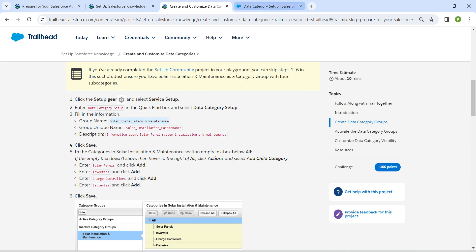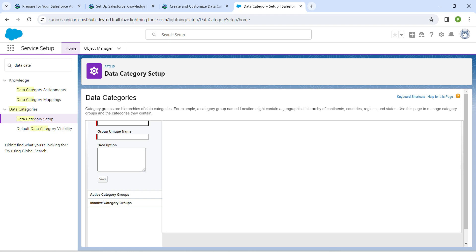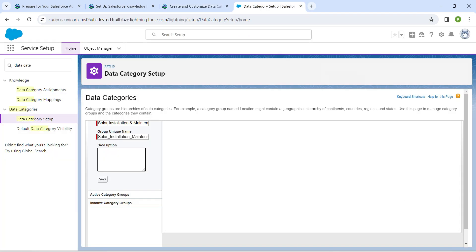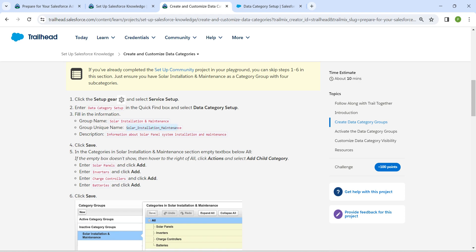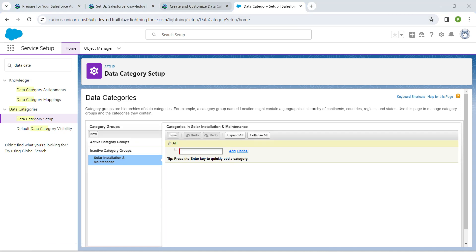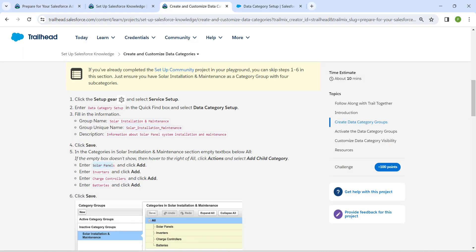Let's copy our group name which is given right over here and paste it. Once that's done, the unique name will be auto-populated. Now copy the description and paste it right over here, then copy this group unique name and paste it right over here. Once done, click on Save.